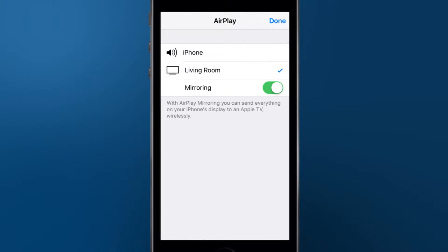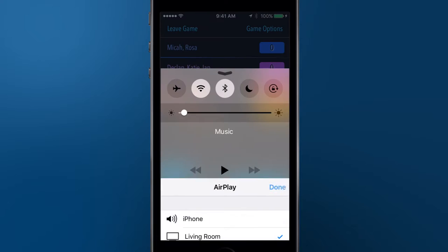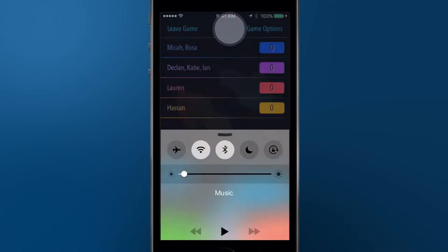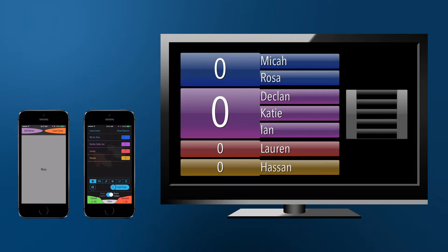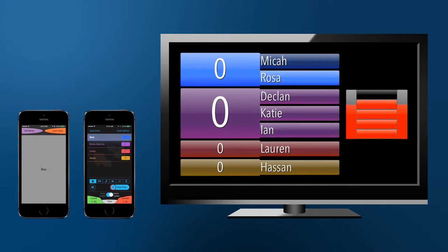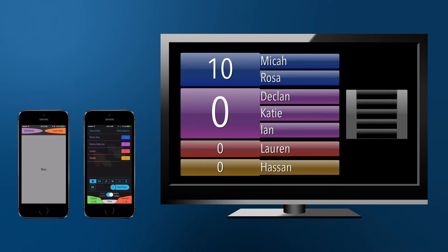Once you've connected to a TV, you'll be presenting an engaging display to everyone in the room, which will show when a player buzzes in, along with the timer that counts down. The TV also shows the scores, so that everyone always knows where their team stands.